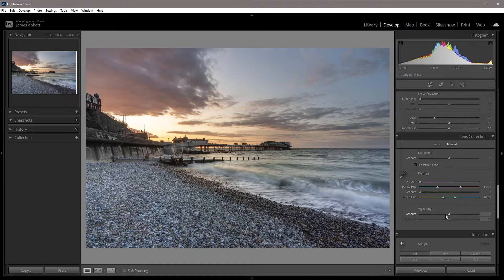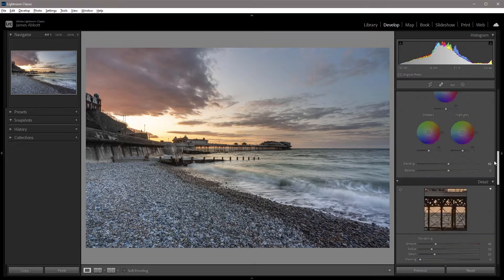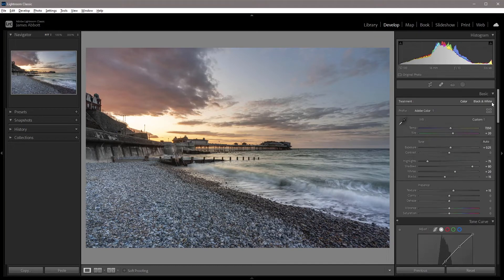This is quite a blunt instrument and it's also really aimed at resolving vignettes caused by lenses — it's not actually designed for creating more creative vignettes. So the best way to create a vignette, and the one that gives you the most control, is to use the radial gradient.